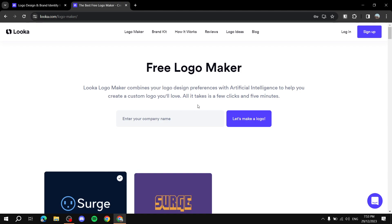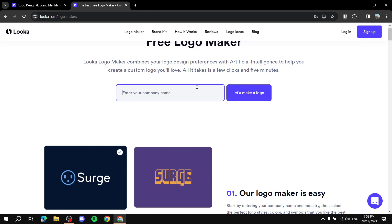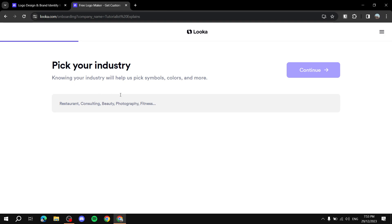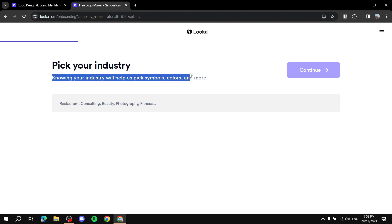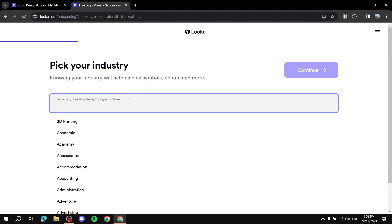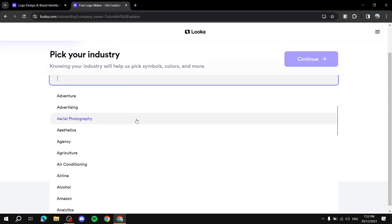First, let's enter a company name. For example, I'll use the name I use for myself: 'Tutoriallist' — I know it's not a real word, but that's fine. Then you pick your industry. Knowing your industry will help the tool pick symbols, colors, and more. For example, if it's a coffee shop, expect a more coffee-shop-style logo.